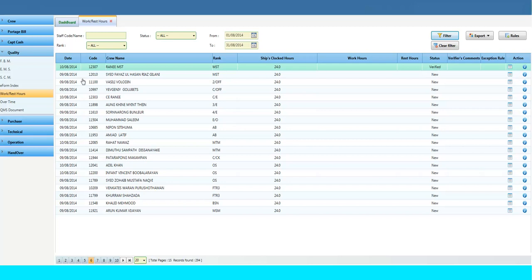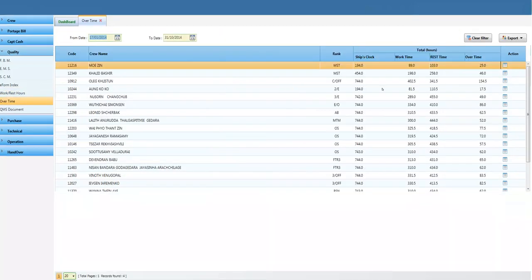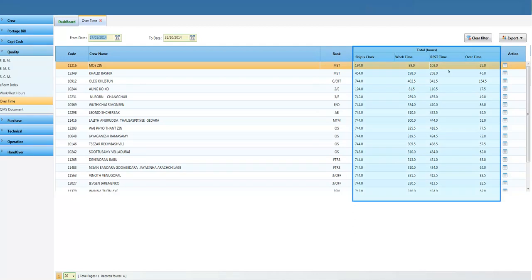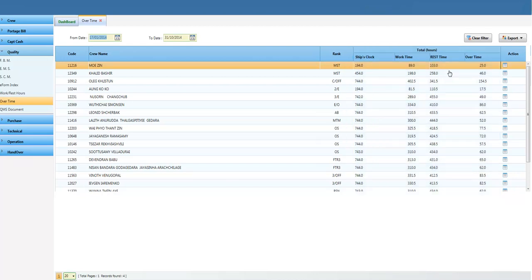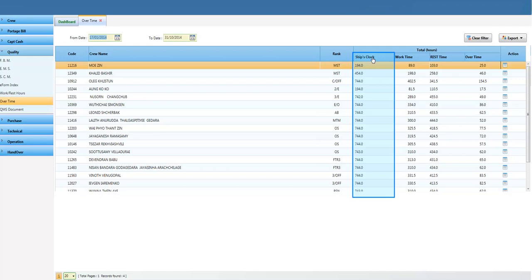Click on the Overtime tab. Using the Overtime module, Jive lists out each staff's total hours of work time, rest time, overtime, and ship's clock. Ship's clock displays the crew's total number of hours spent on board.